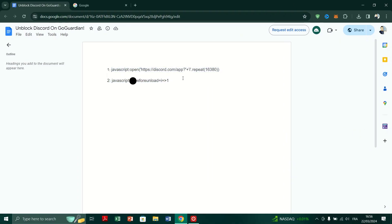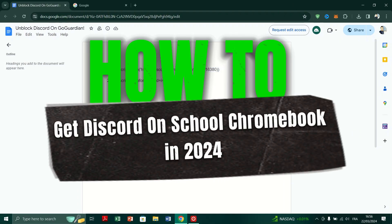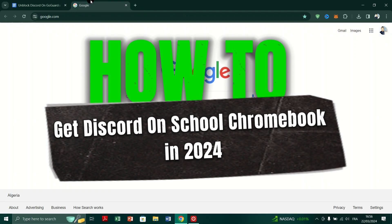In this video, I am going to show you how to get Discord on a school Chromebook in 2024.